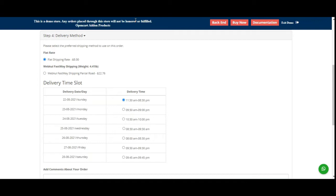After the customers have completed the purchase, they can see the selected day and time in the order history as well. The admin can add the minimum number of days to process the order, and can also add multiple time slots as required, and set the number of delivery time slots to show at checkout. This plugin also supports multi-store and multi-language functionality.